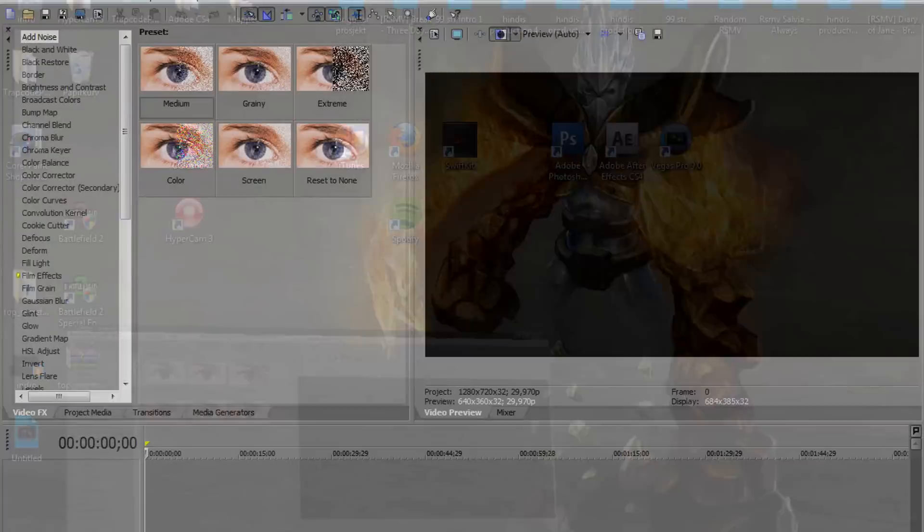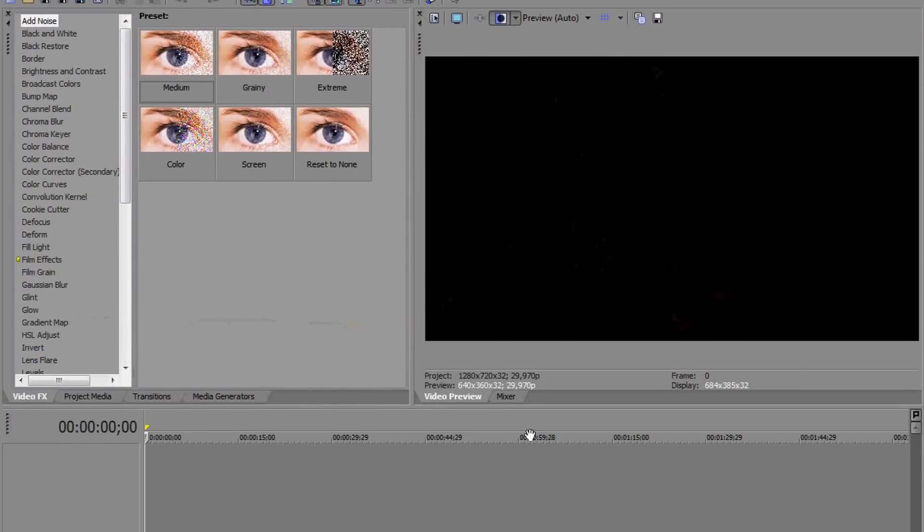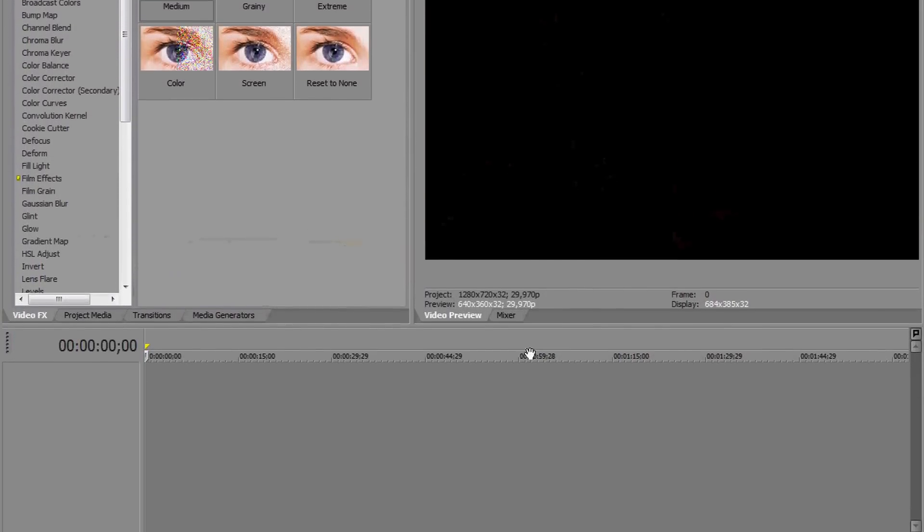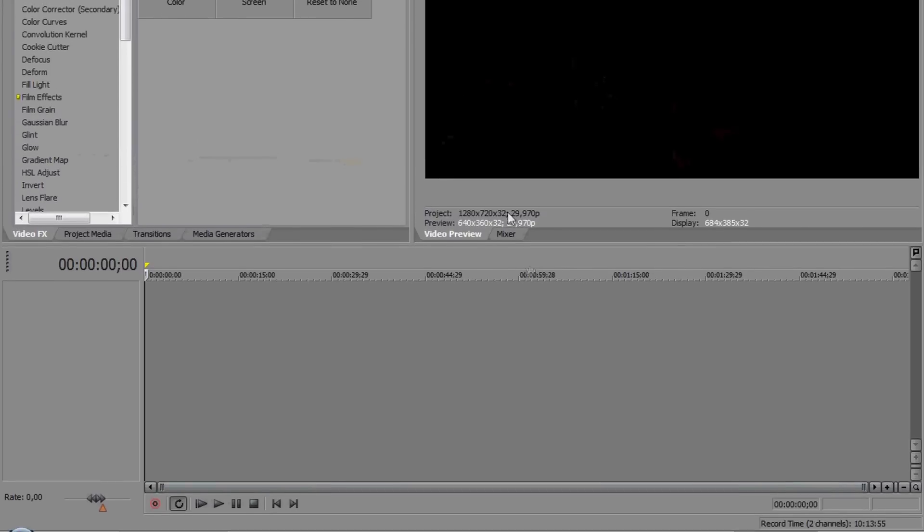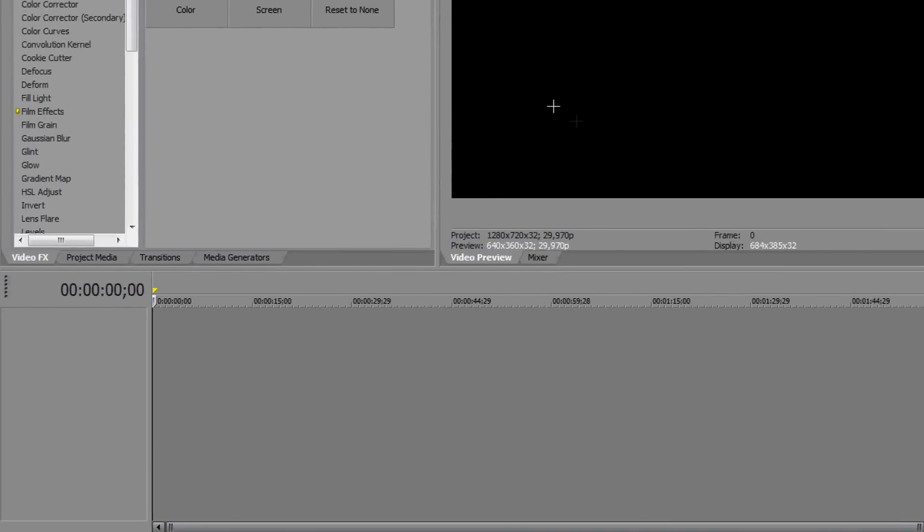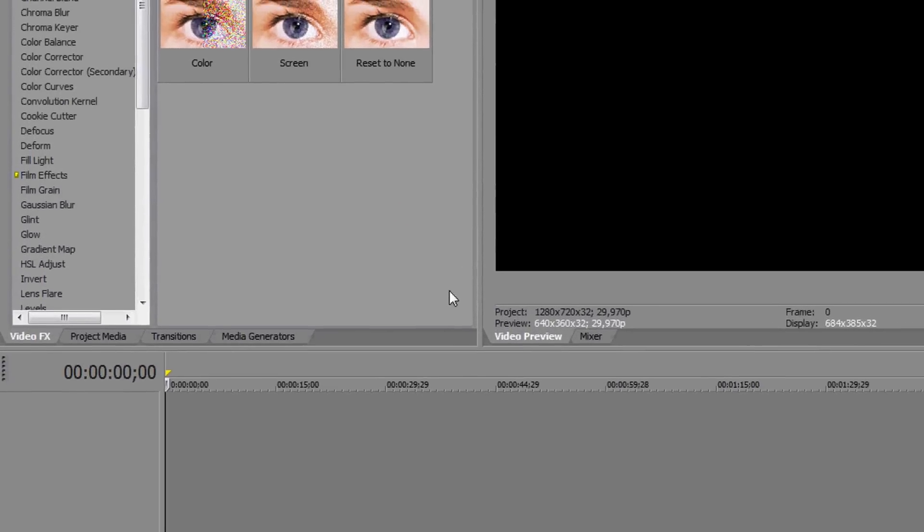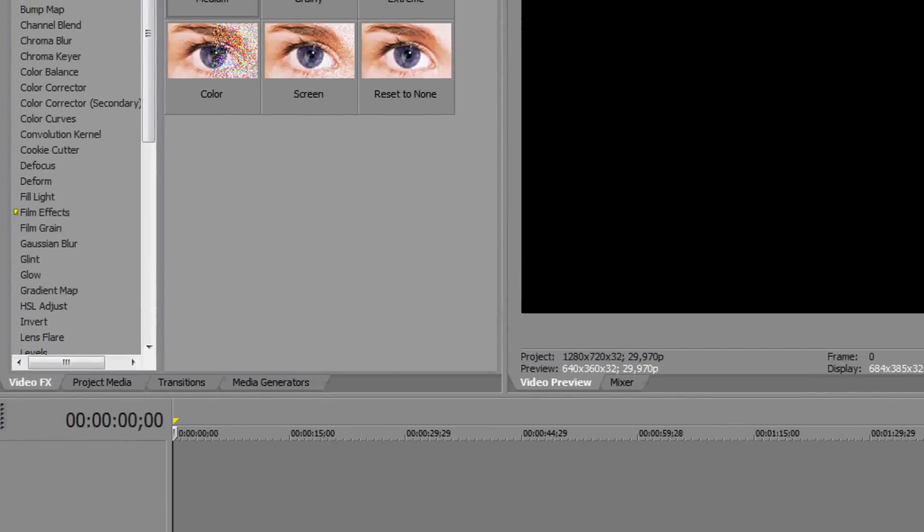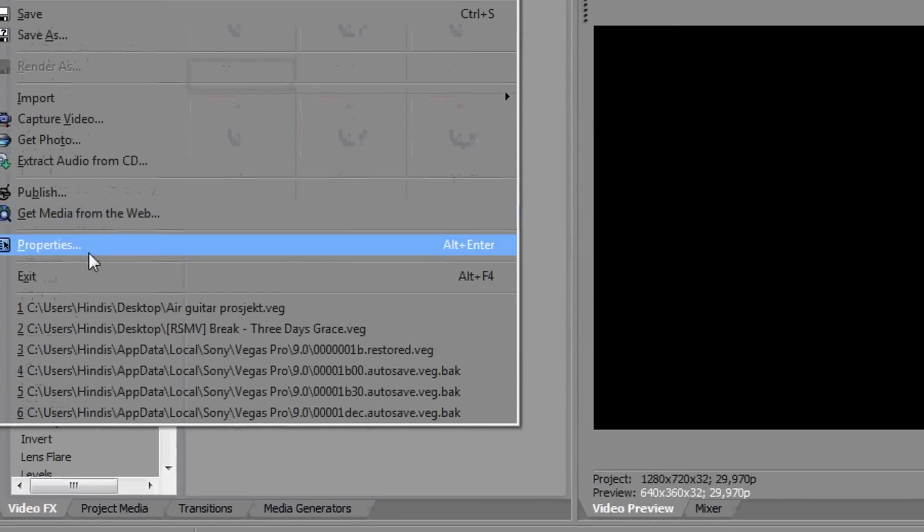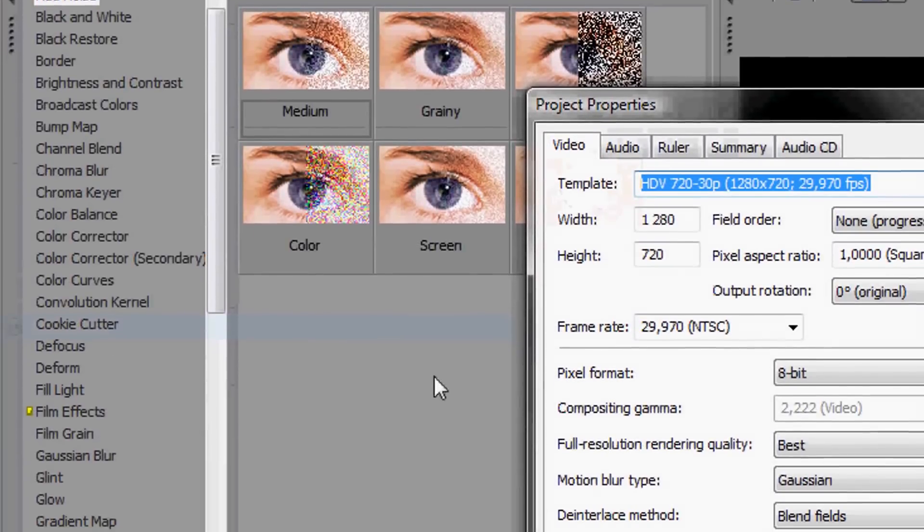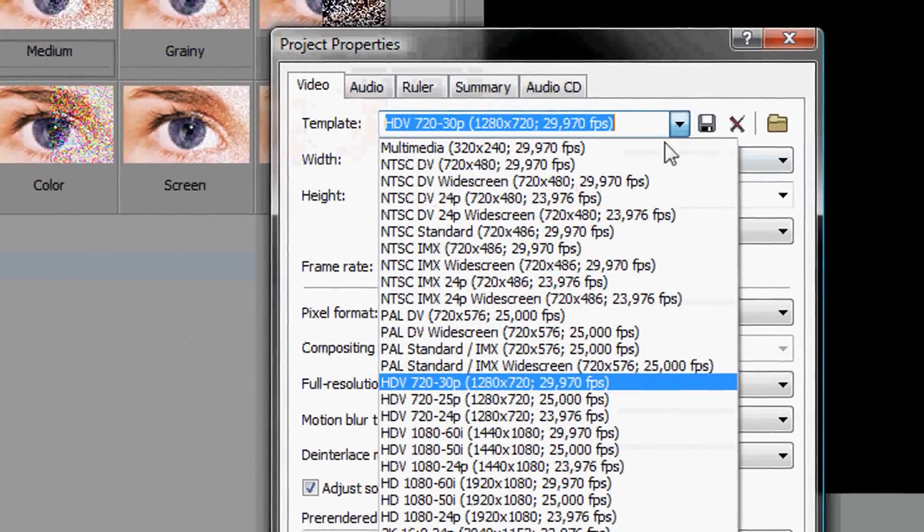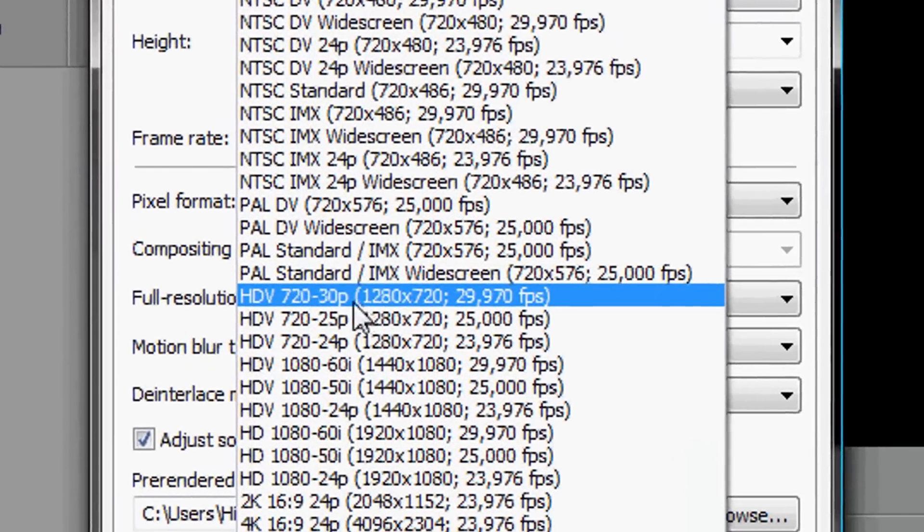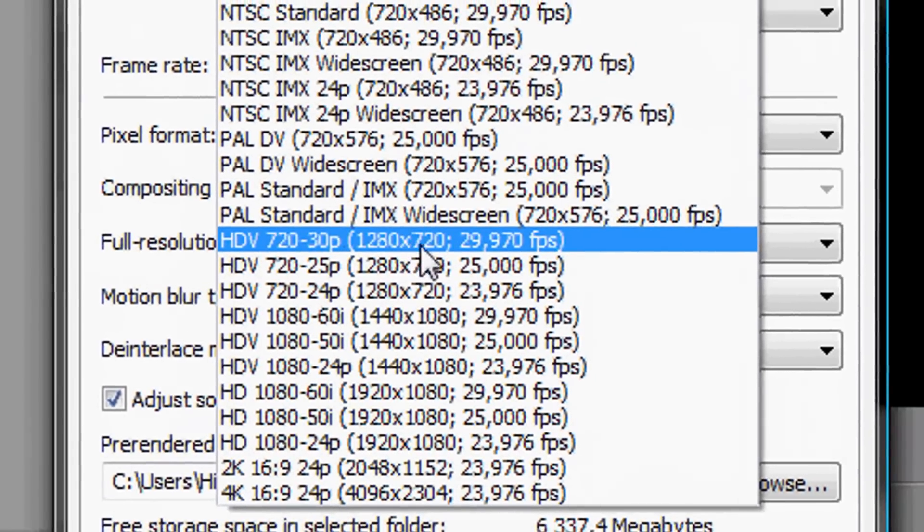So you start with opening it of course, and first I'm going to show you how to get the video in HD. So you're going to File and then to Properties, and here you're going to change this to HDV 1280 and 720.